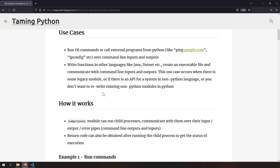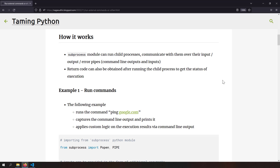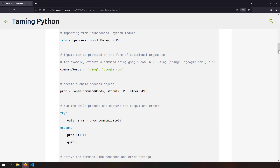Subprocess works by creating a child process — basically a child command line process — and uses input/output pipes for stdin, stdout, and stderr. It reads from the command line output, and after execution you also get a return code similar to an HTTP status code, so you can check the status of the execution.